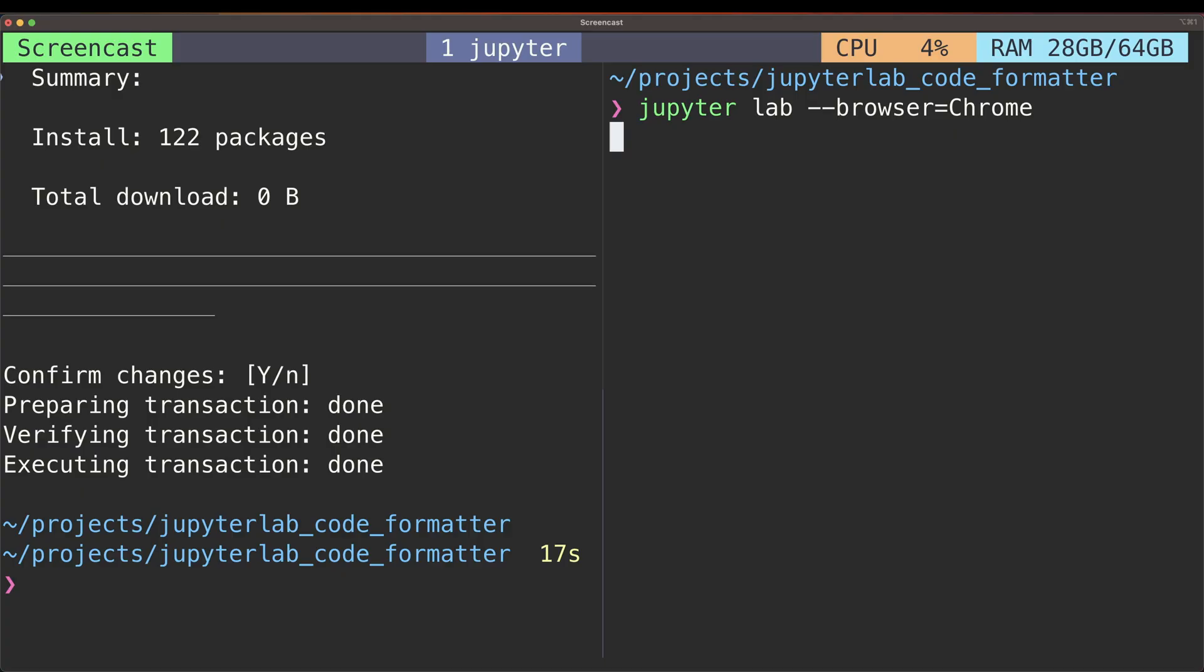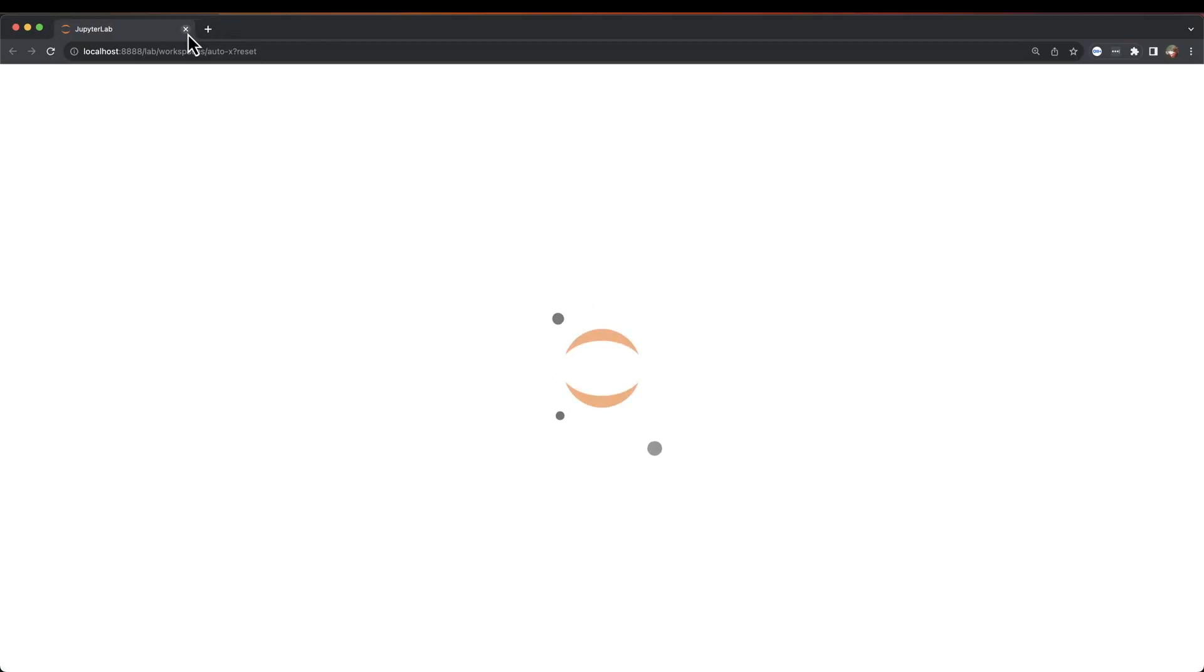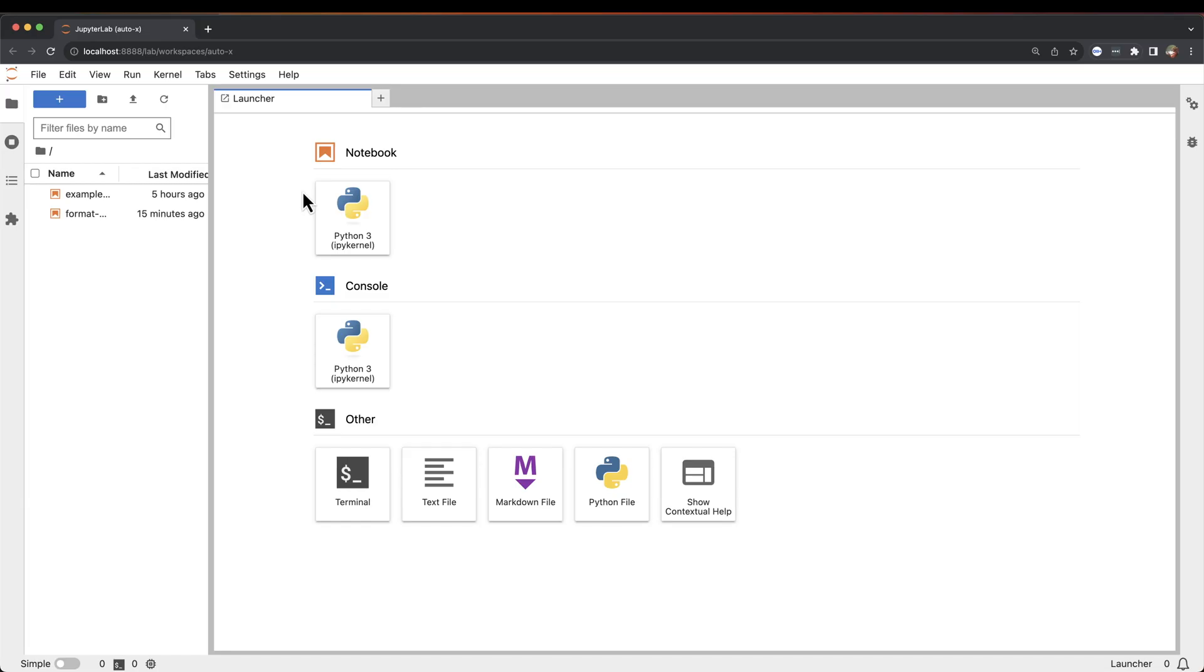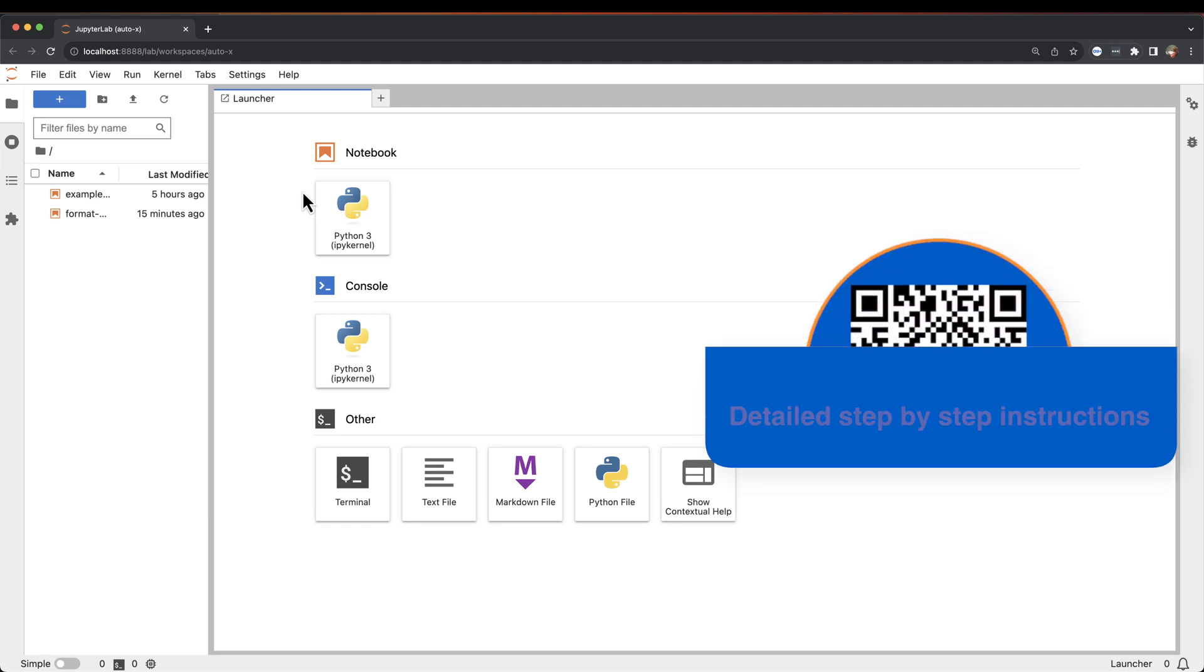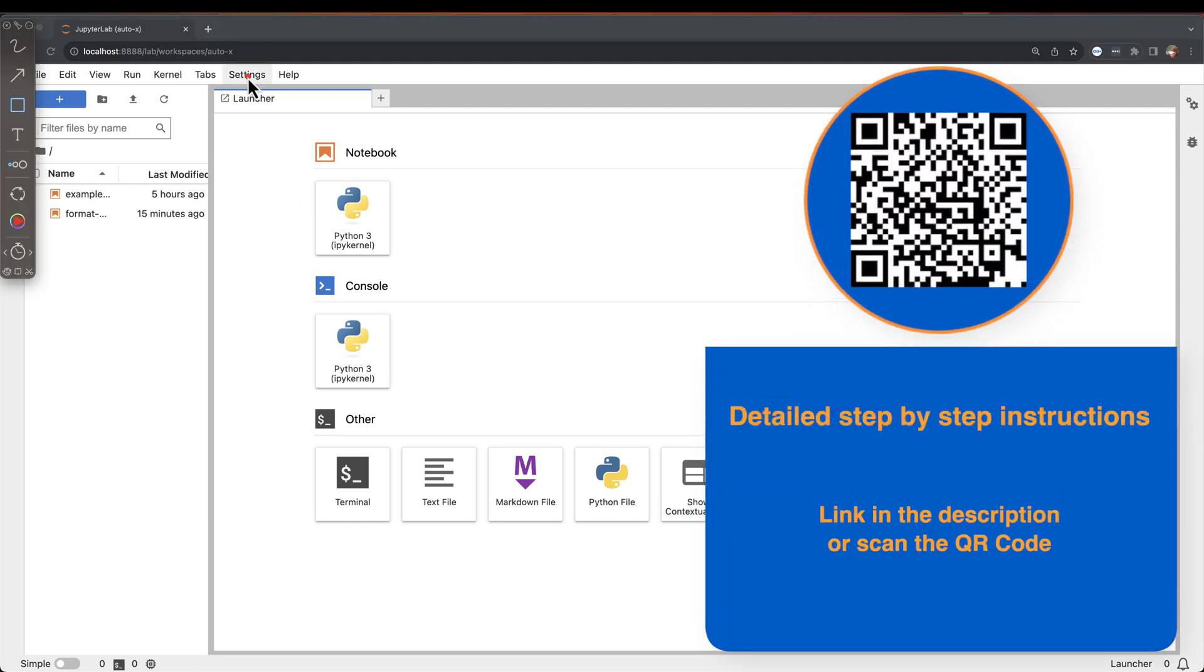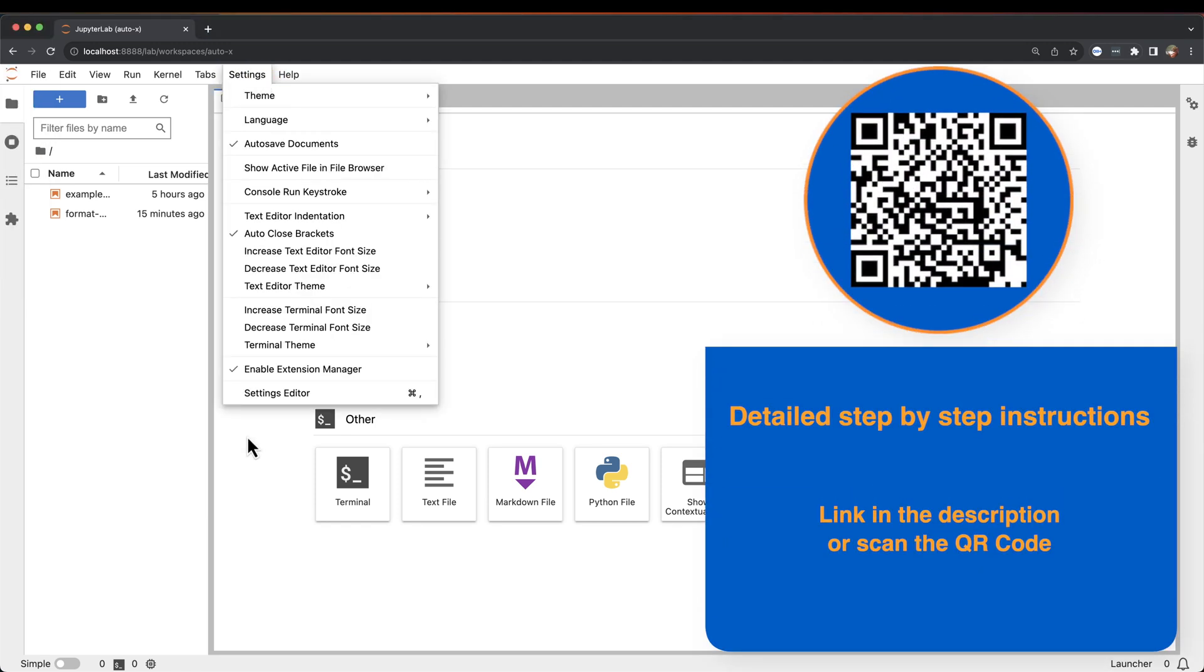Now let's start JupyterLab. From here we'll have to make a few adjustments to the settings. There's a couple of ways of doing that. The first you can do is click settings up here, settings, and then setting editor.